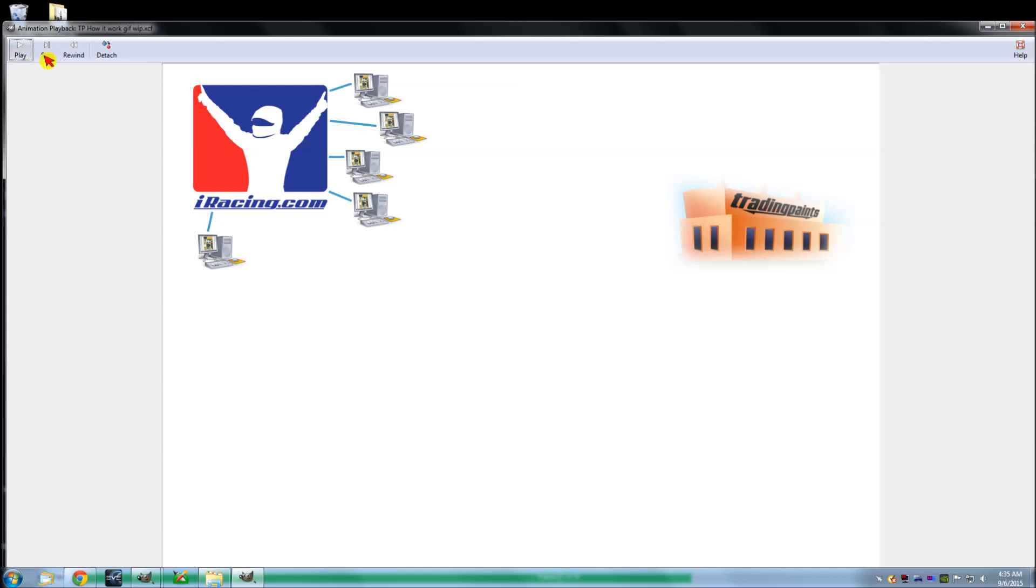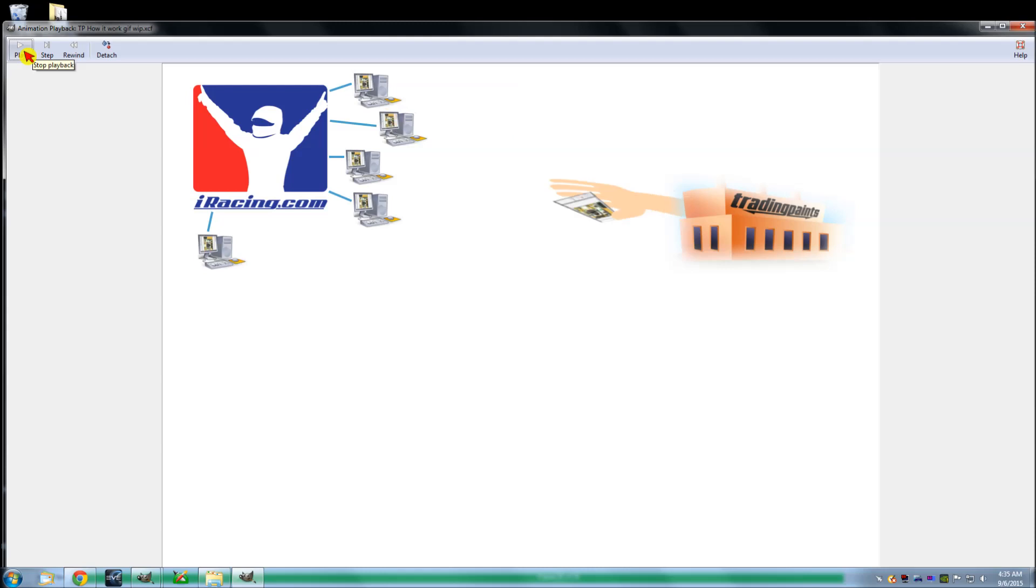It's the same thing. So Trading Paints says, oh, there's four members, I need to make sure they have the paint of this member here that just joined. So what am I going to do? I'm going to put that paint in the folder so they can see it. And that paint has your customer ID, which means they see your paint the way you see your paint.